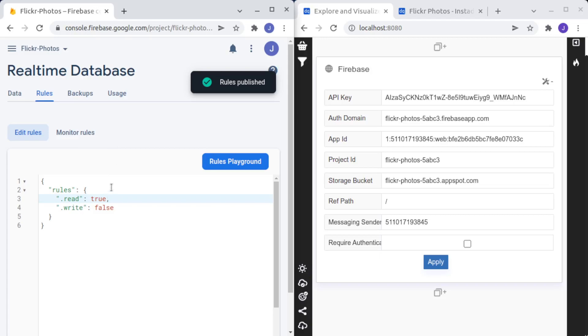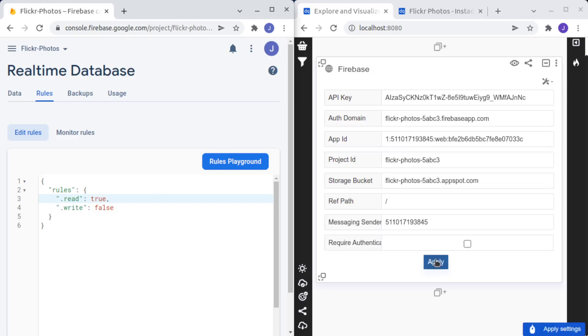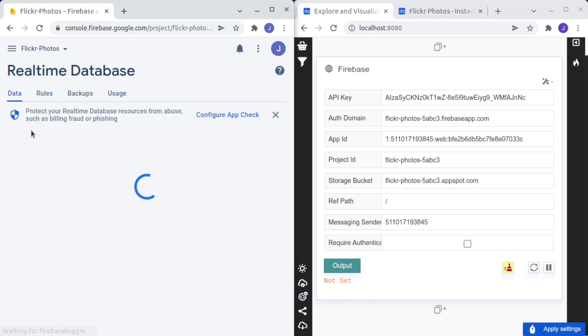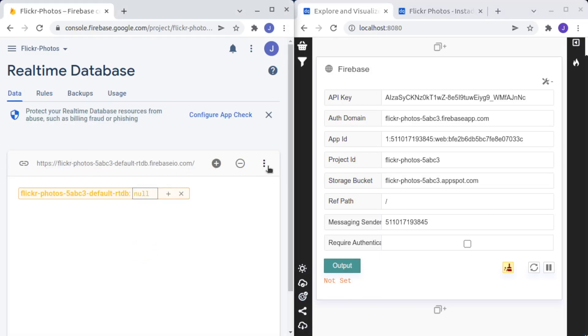Again, you should change this later to allow only authenticated users to do it. And we click on Apply, you will see that we don't have any data because we don't have any data on our database.